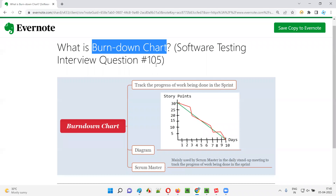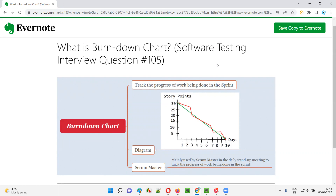So I hope you got the answer for what is a burn down chart. That's all for this session. In the next session, I'm going to answer another software testing interview question. Till then, see you, bye-bye.